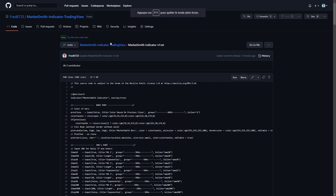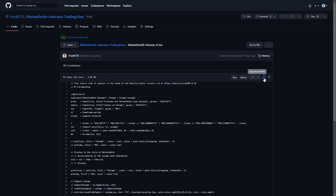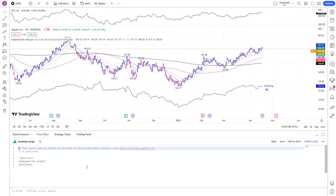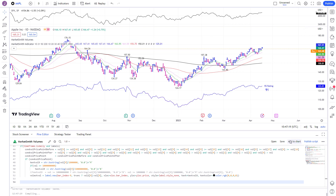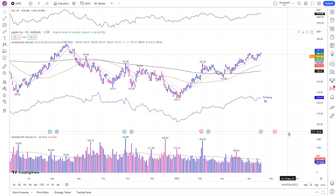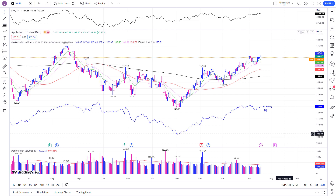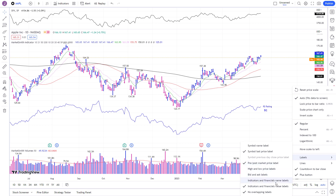Now do the same with the MarketSmith Volumes indicator — copy, paste, save, and add to chart. We will also remove the labels visible on the right side. To do this, right-click on the labels, select 'Labels', and uncheck 'Indicators and Financials Value Labels'.